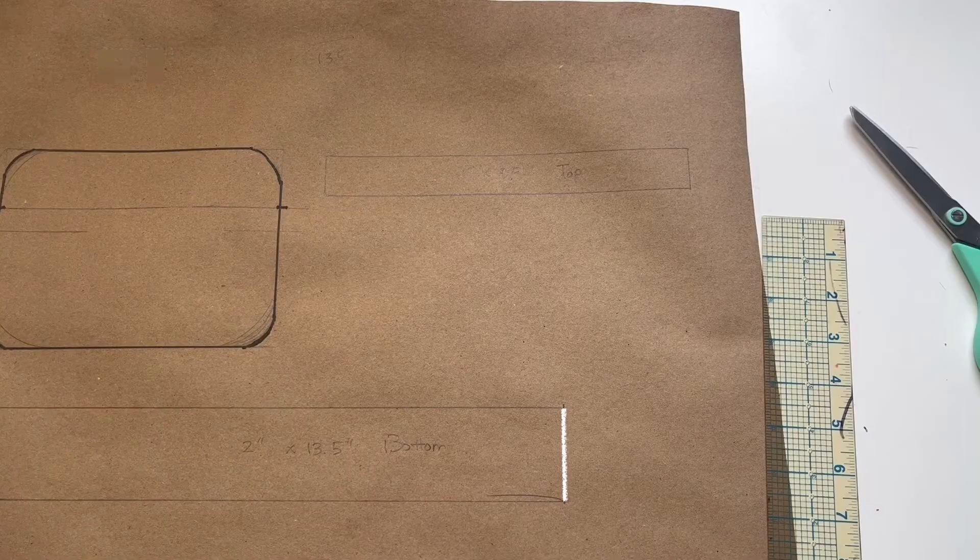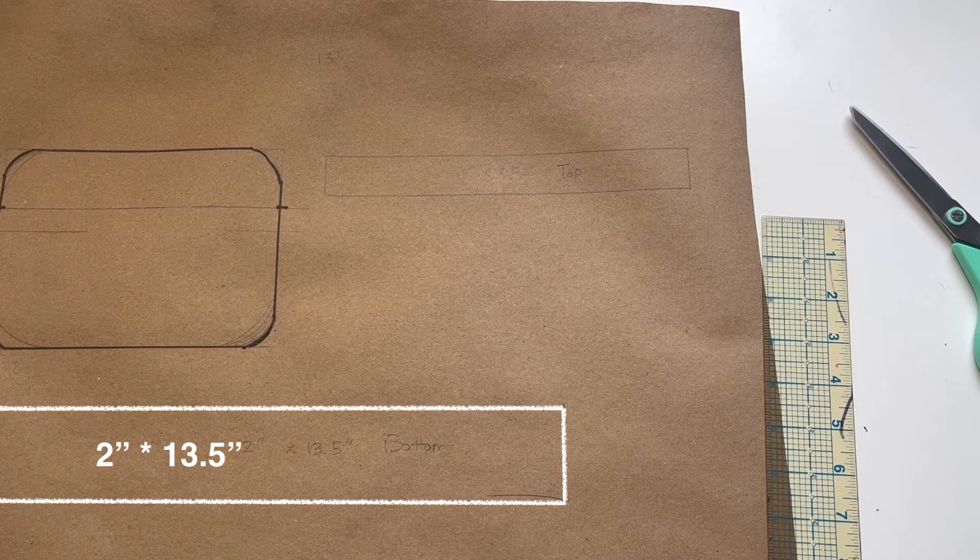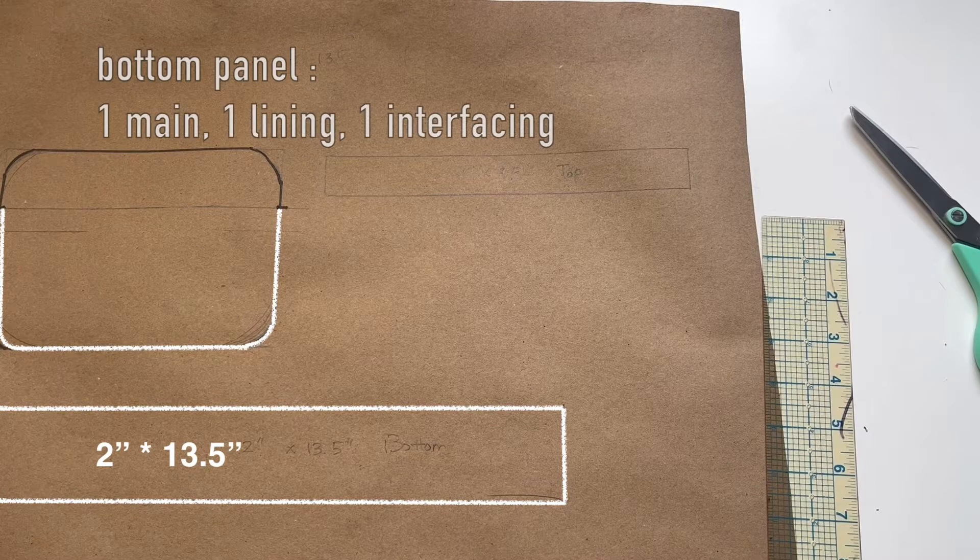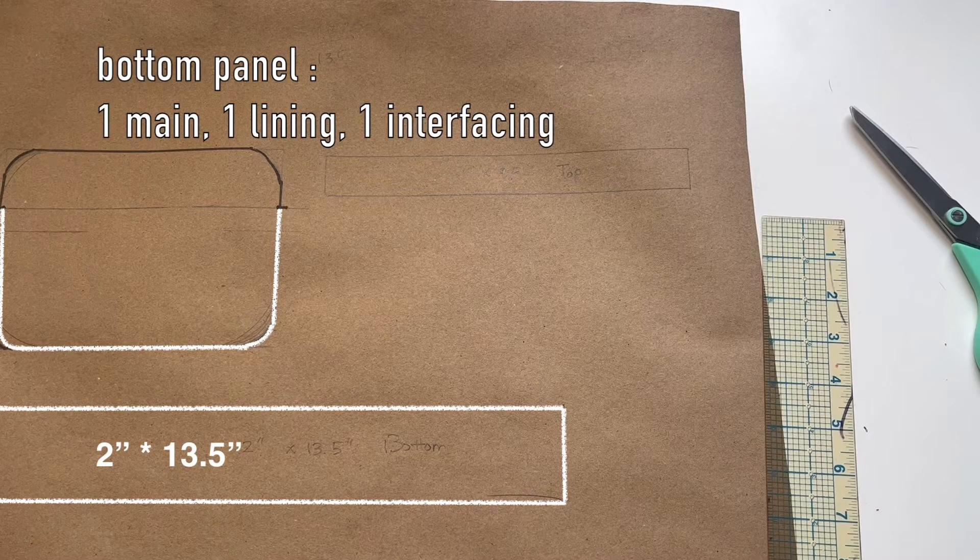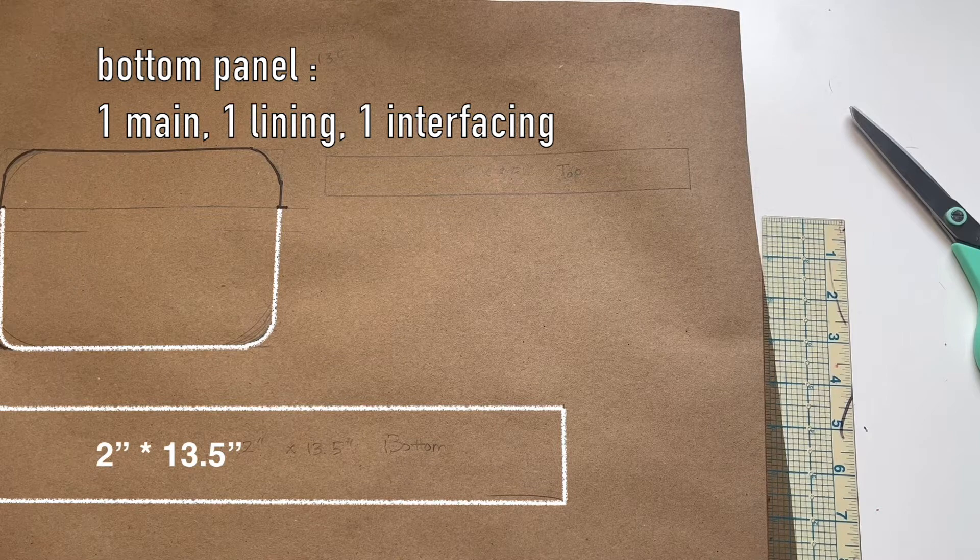Draw the bottom panel two inches wide by 13 and a half inches. You need one main, one lining, and one interfacing.